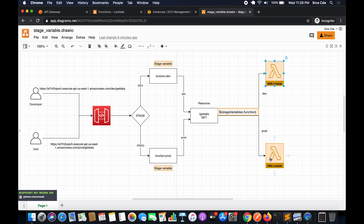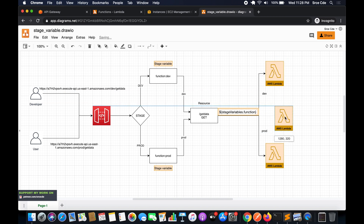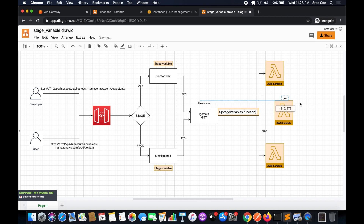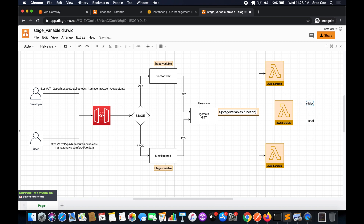We will delete or leave the existing Lambda functions and instead create a new Lambda function. We will publish two versions of this function — for example, version one will be 'dev' and version two will be 'prod', and dev and prod can be the alias names of the given versions.